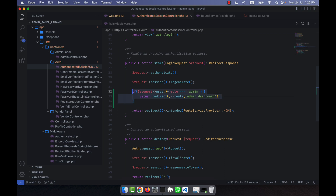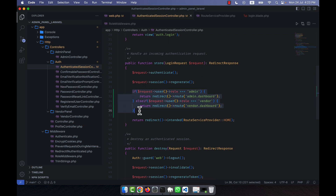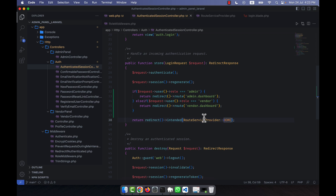If the user is logged in as a vendor, I add an else-if checking if request user role is vendor, and redirect to vendor.dashboard. If neither condition matches — meaning the user is not admin and not vendor — the program falls through to the original redirect, which shows the normal customer dashboard.